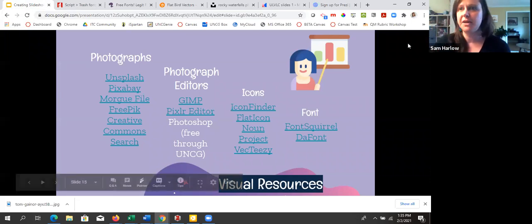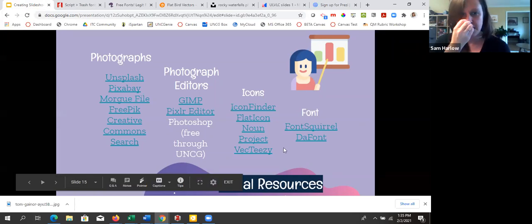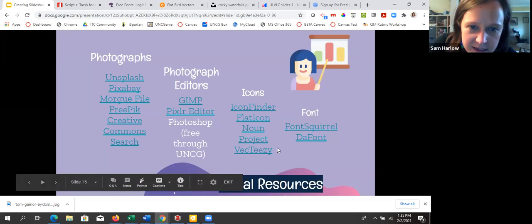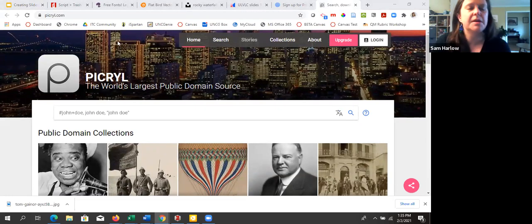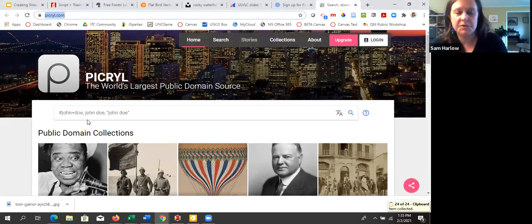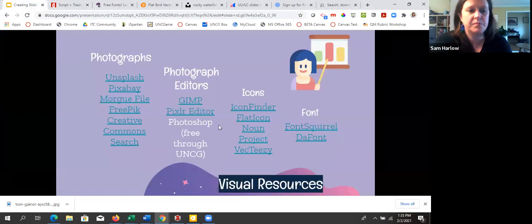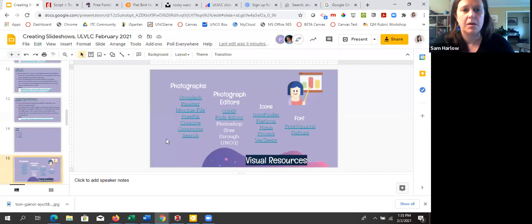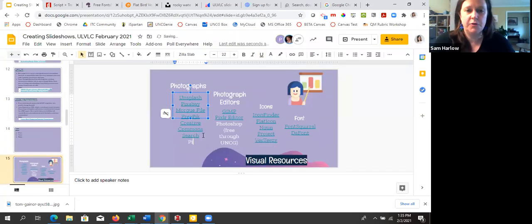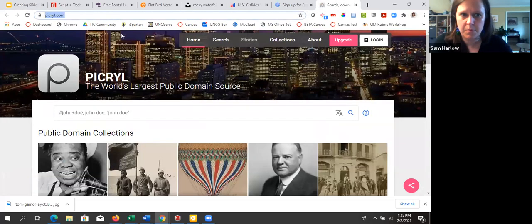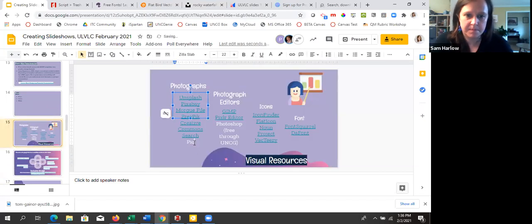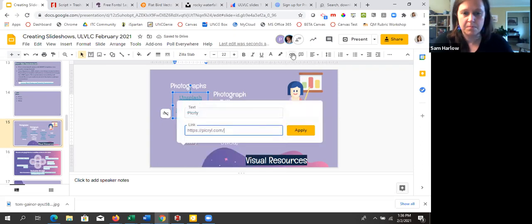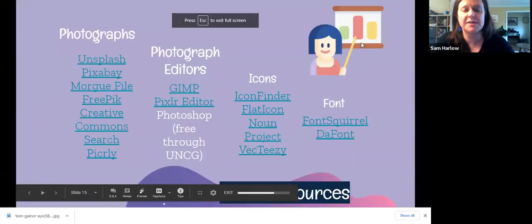Someone who uses font stuff more than me is Maggie Murphy, our visual resources librarian — she's off right now. Louis just shared what looks like another good public domain image resource — I'm going to add it to the slides right now. Anyone else — did I miss another one?